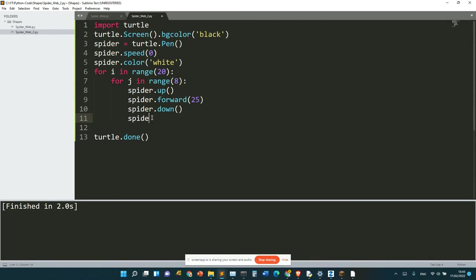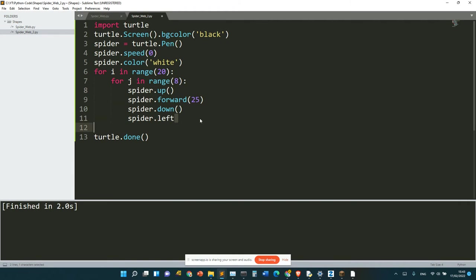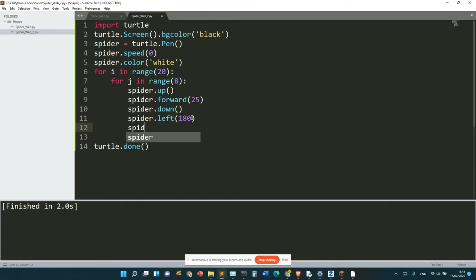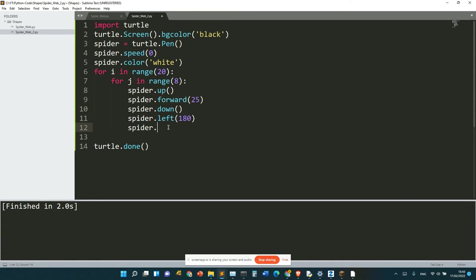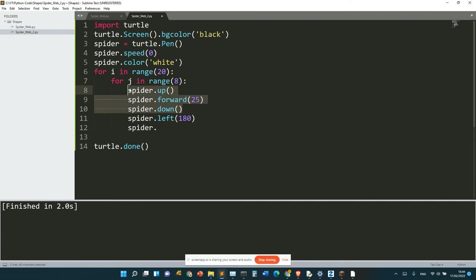spider.left... spider.forward actually...